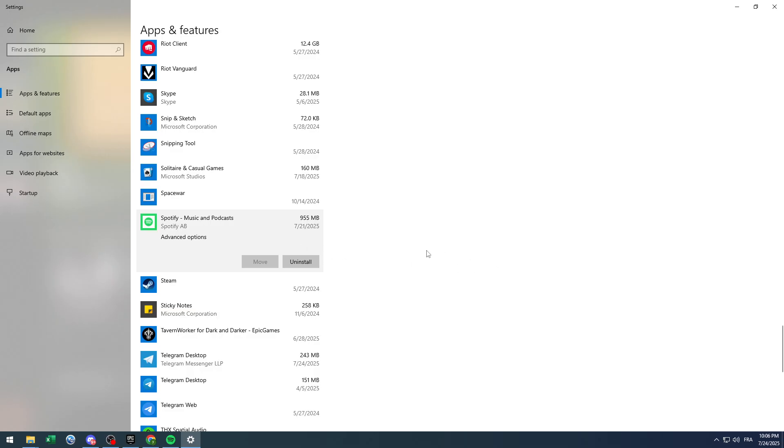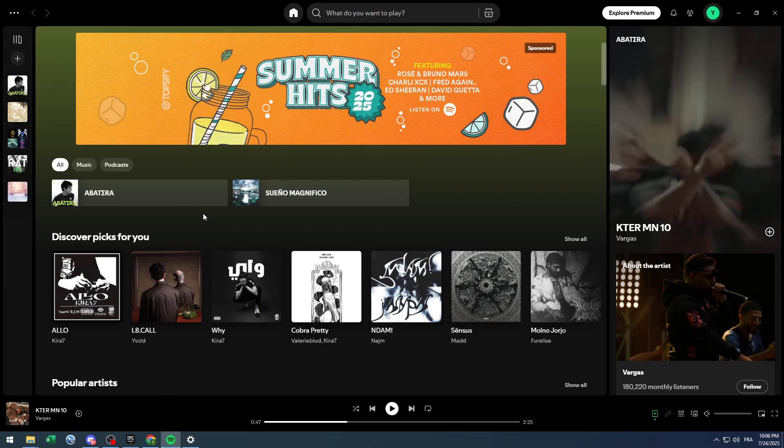The same thing goes for a phone. You're simply going to click and hover on the icon of Spotify and it will show you the option to uninstall the app.